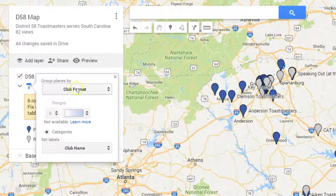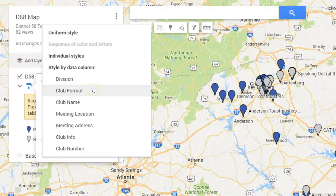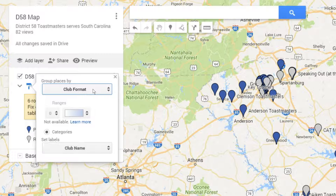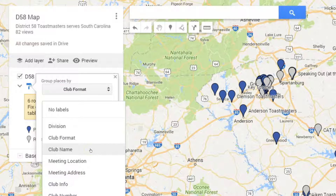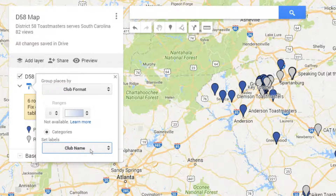Now let's go back to my map. The club format is the one used to divide the colors — blue for public, gray for private clubs. The gray helps them drop into the background, and I have the club name shown as the pushpin label.